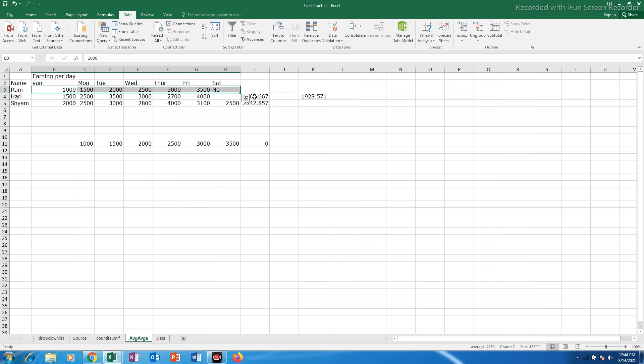The difference is average will calculate only if the data is present whereas average A will calculate even if there is no data present. That is the difference between average A. I will show you one more example.